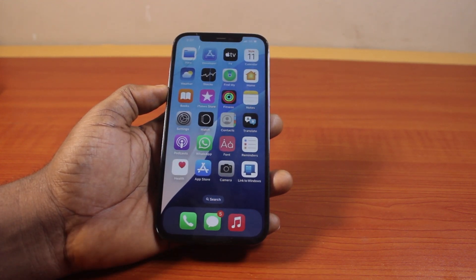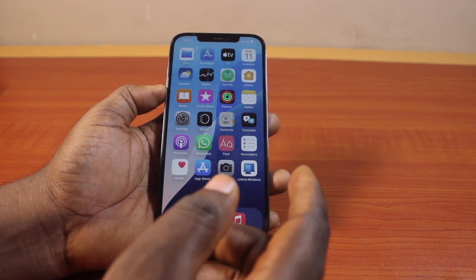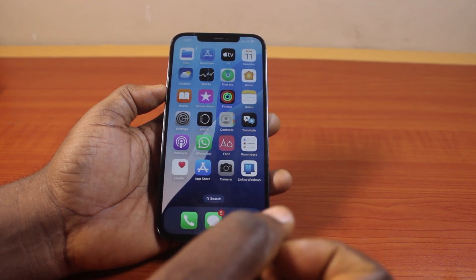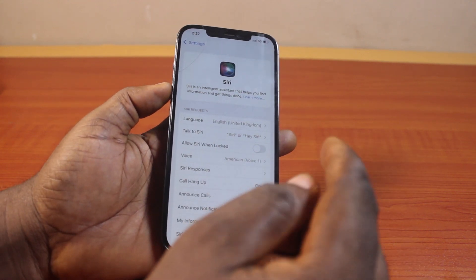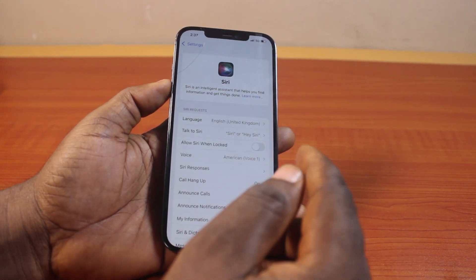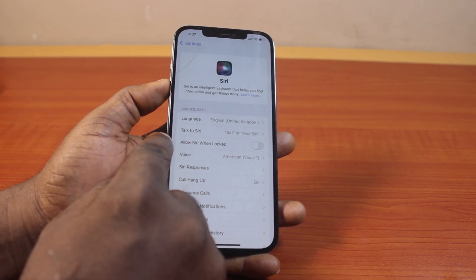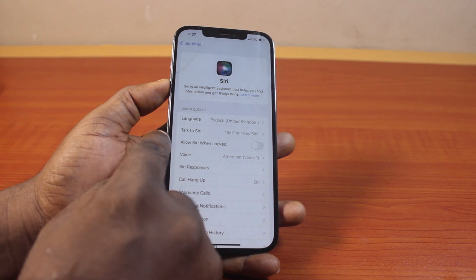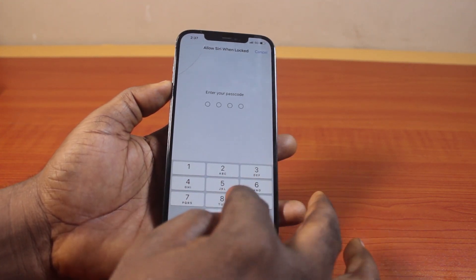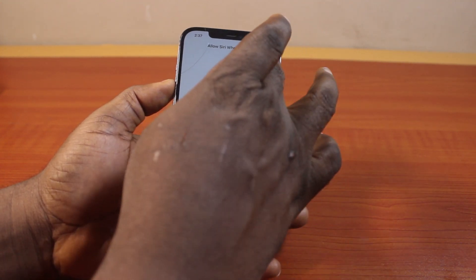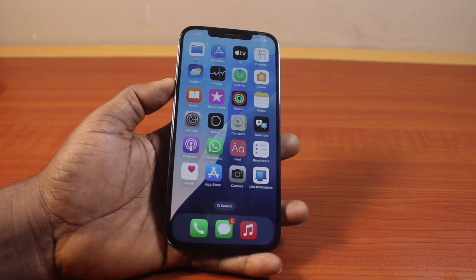That's exactly how to disable Siri on lock screen. If you want to use Siri on lock screen or on unlock screen, make sure you either enable 'Allow Siri When Locked' or disable it accordingly. If you found this video informative, please don't forget to like and subscribe.